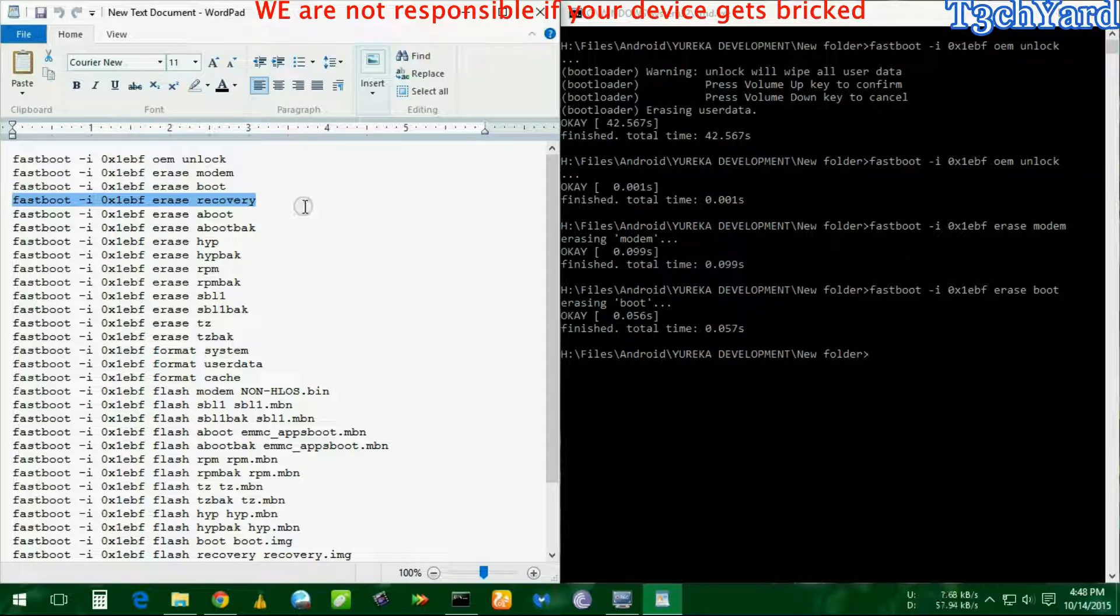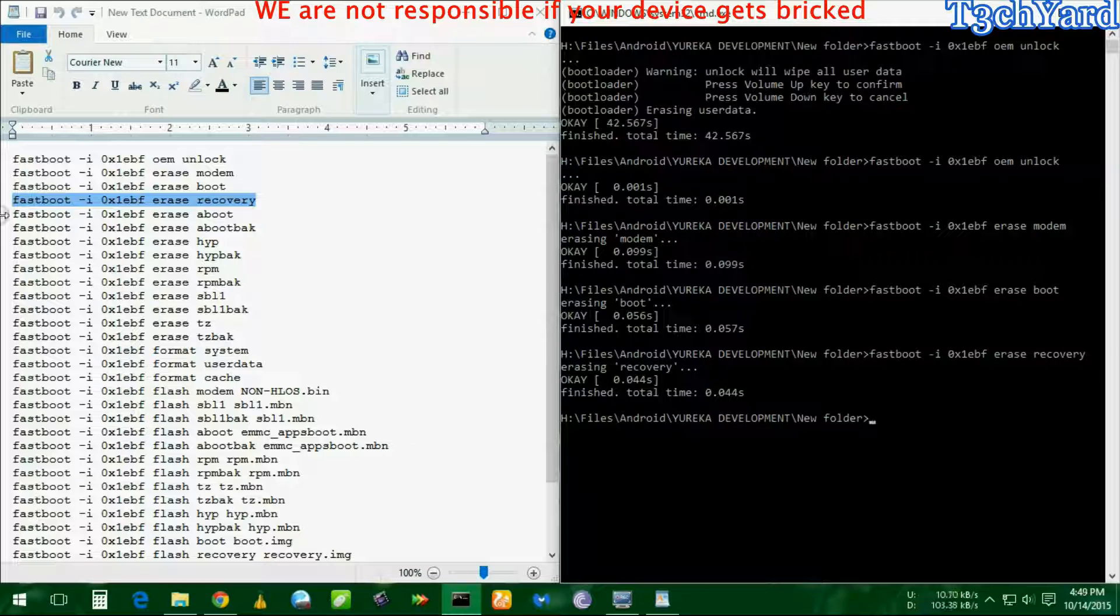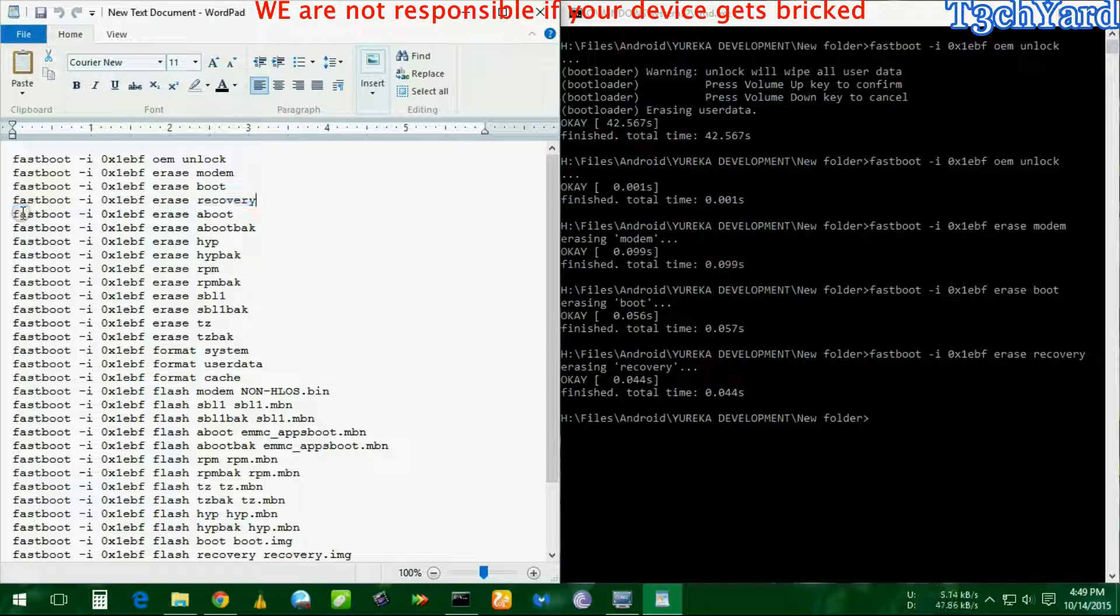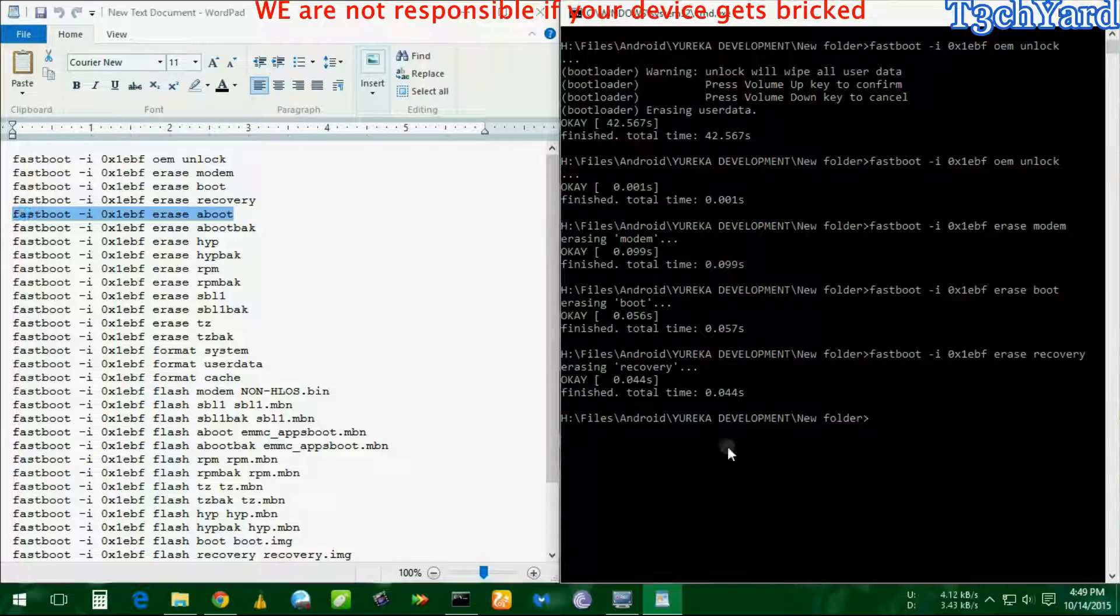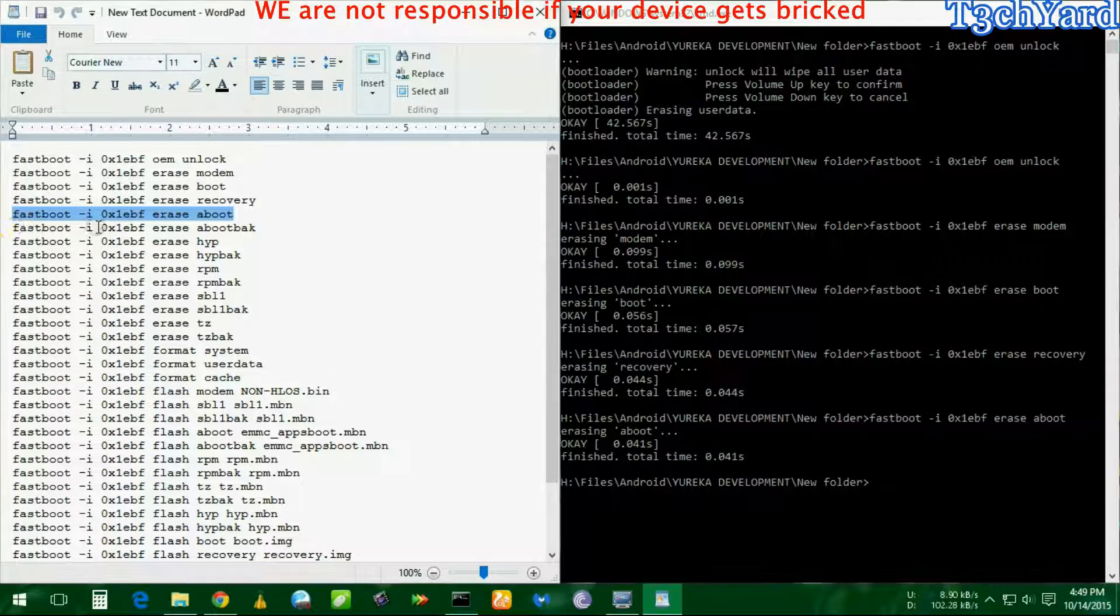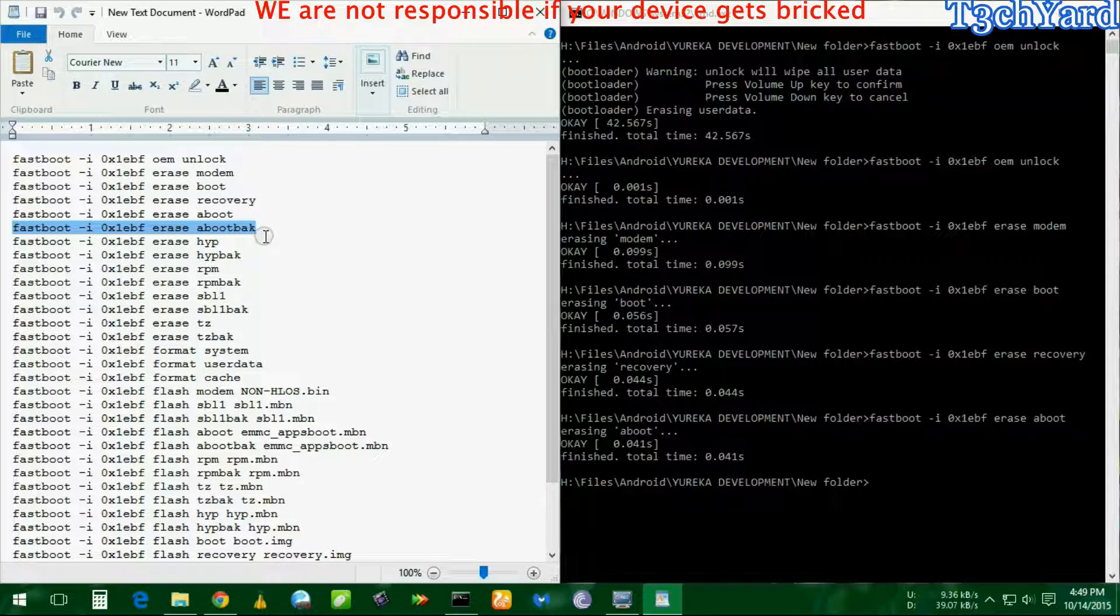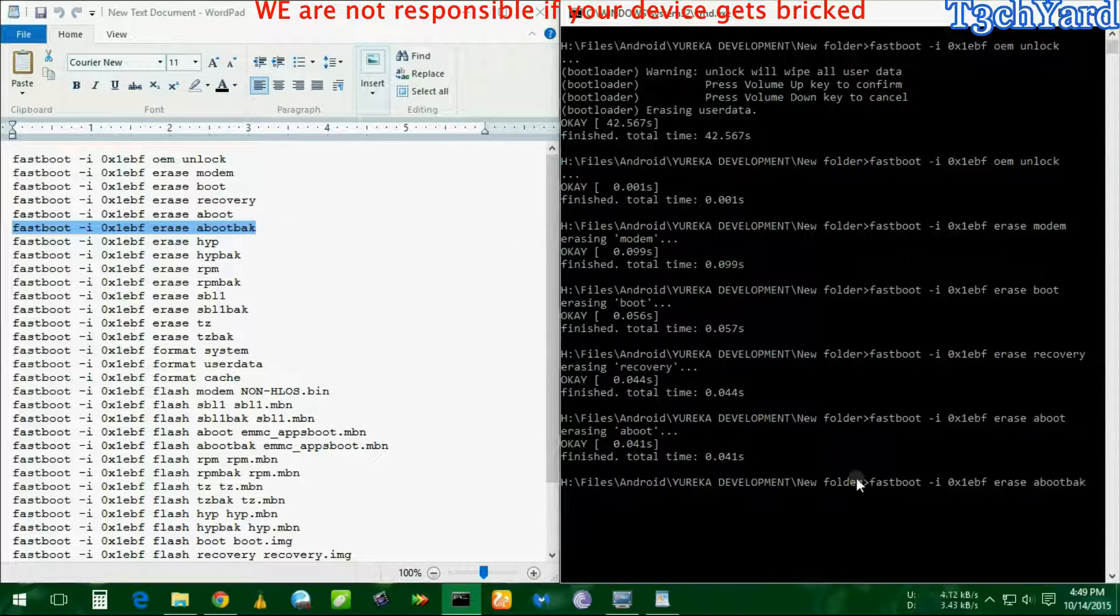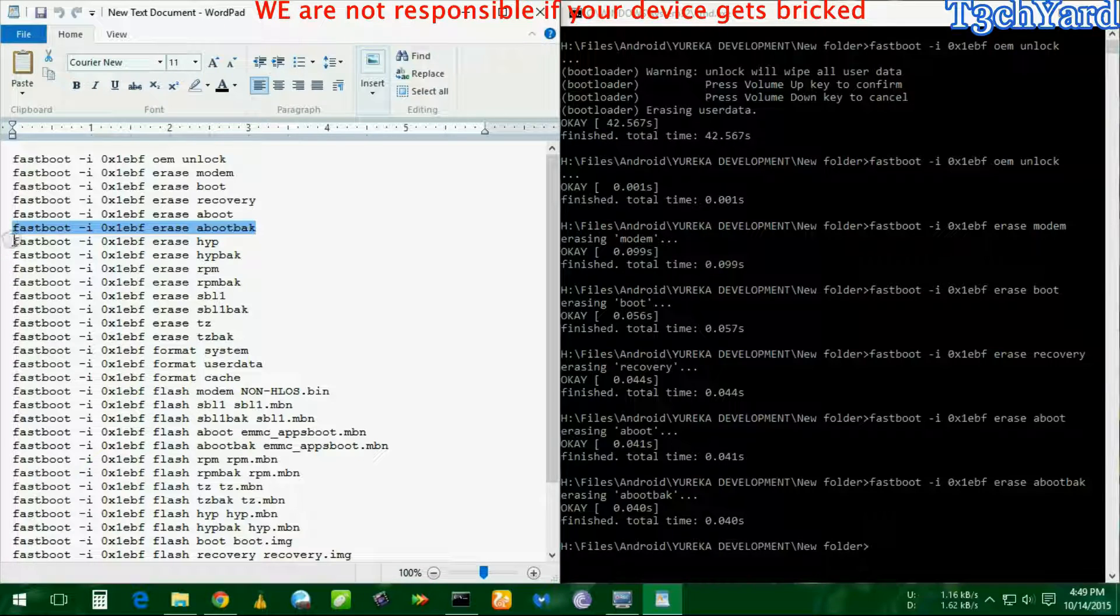In case you don't have Windows 8, 8.1, or Windows 10, you have to manually write all these things into the command prompt. But if you have Windows 8, 8.1, or 10, you can easily copy and paste them.